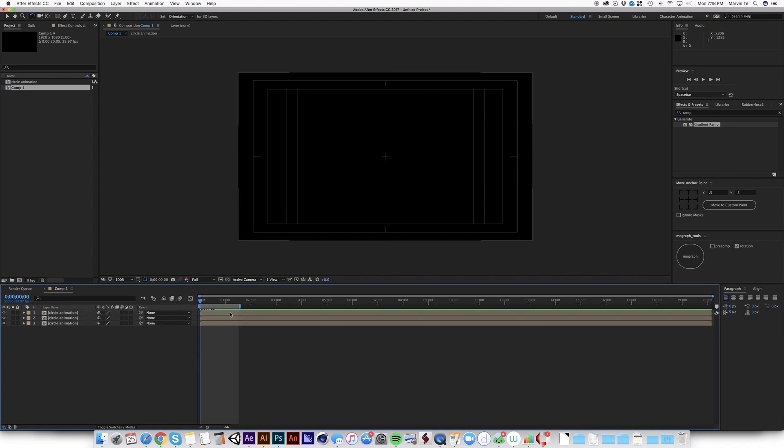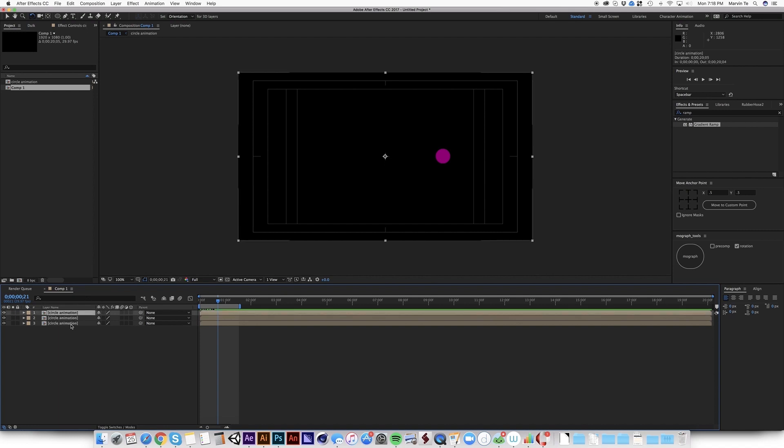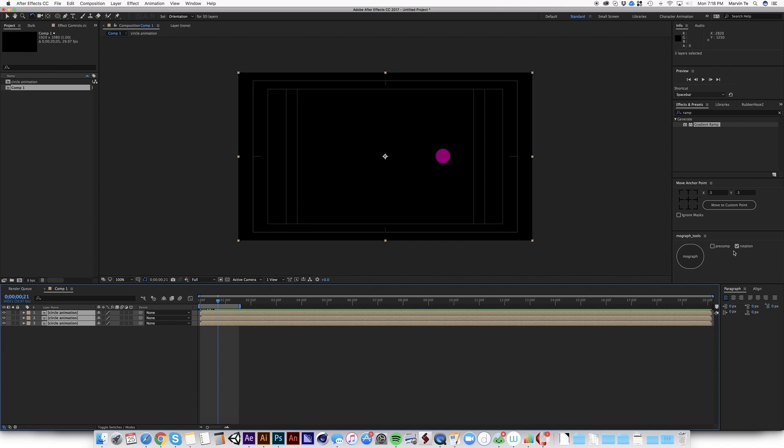It is also important to select this in the right order. So from top to bottom, if you're going to select it from bottom to top, it's going to create an error. You have to select it from top, then to bottom. Then make sure the pre-comp is unchecked because it's already in pre-comp. Check the rotation because we want to automate the rotation process. Then click MoGraph.